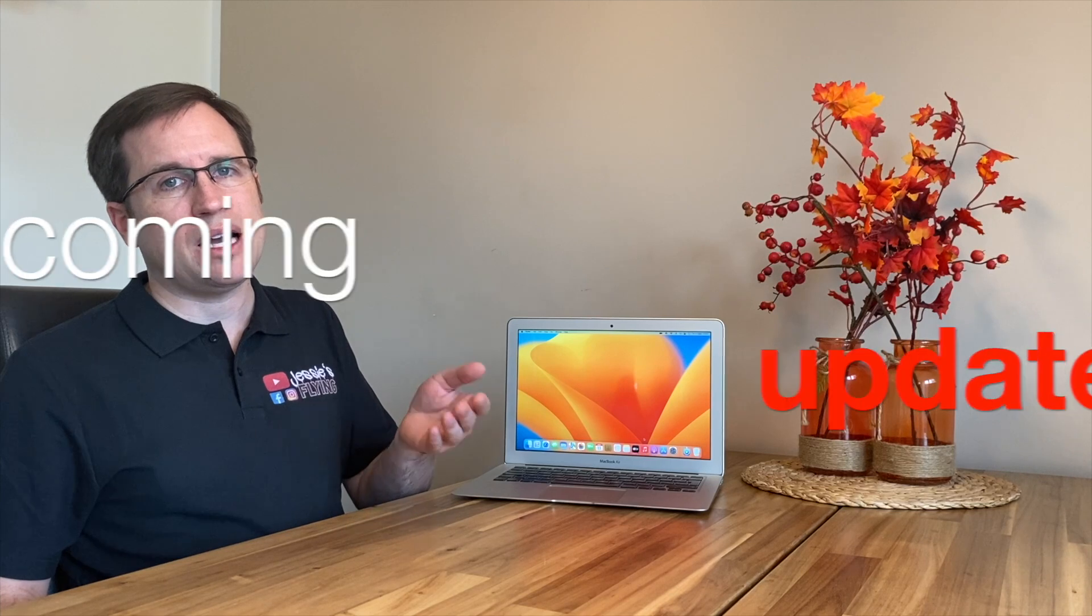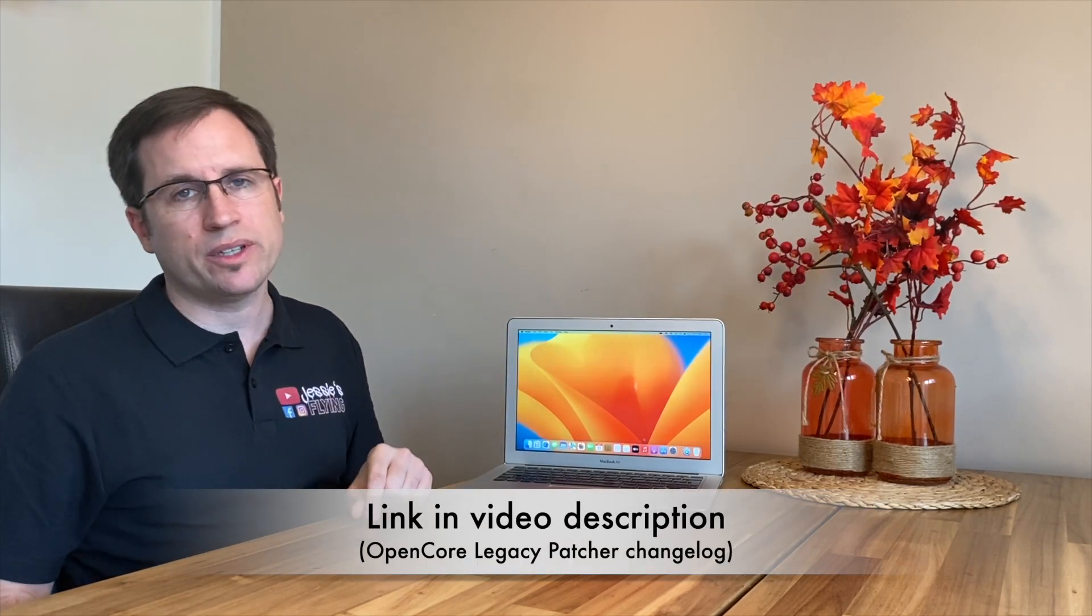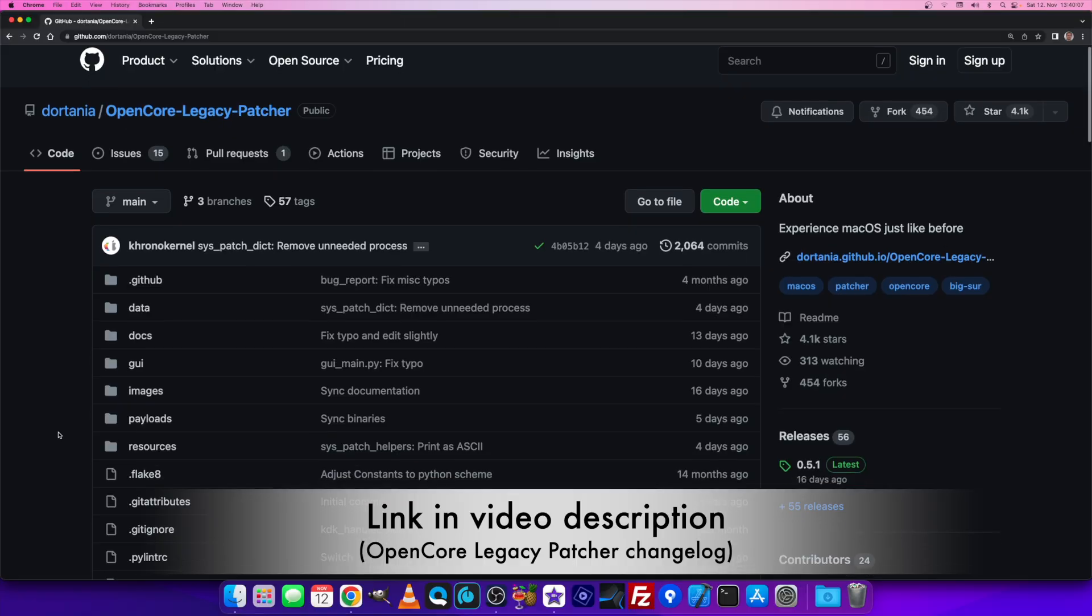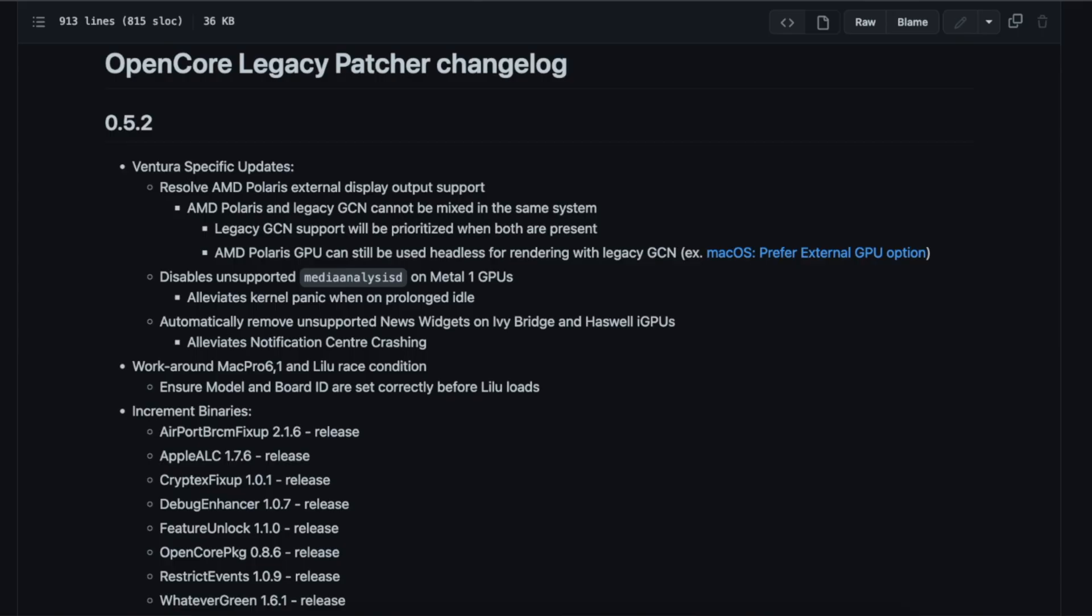What about OpenCore Legacy Patcher? Is there any update upcoming? Yes, there is. If you check the link in the video description, the changelog at the GitHub repository shows the changes the devs are working on right now.